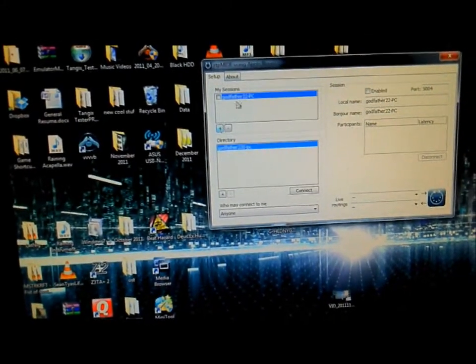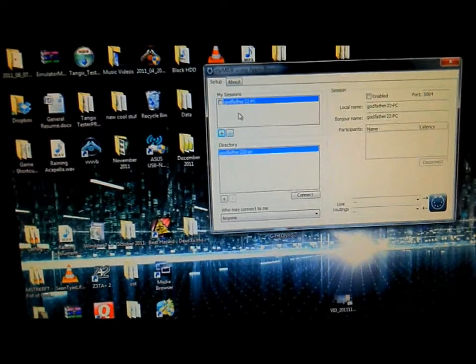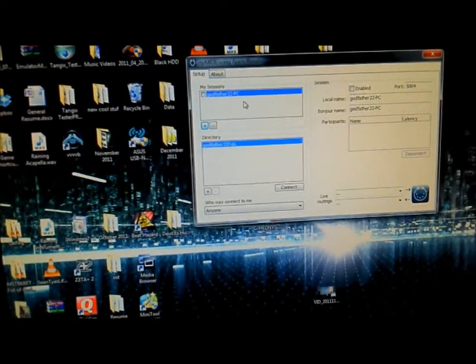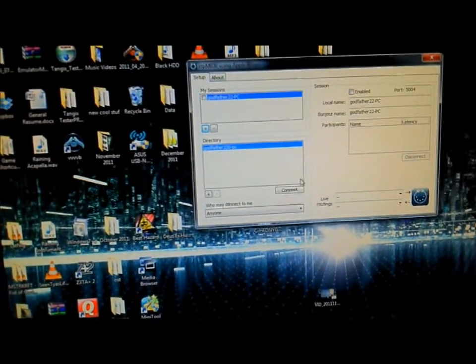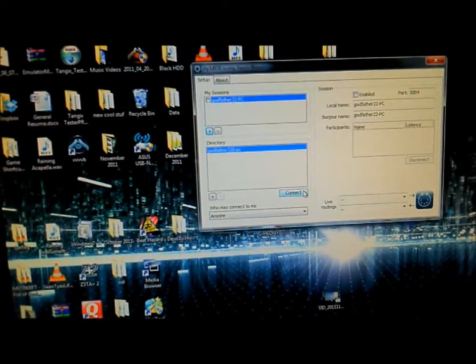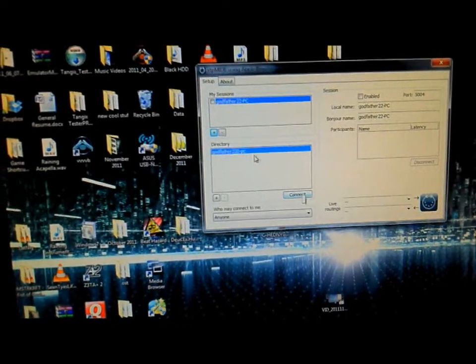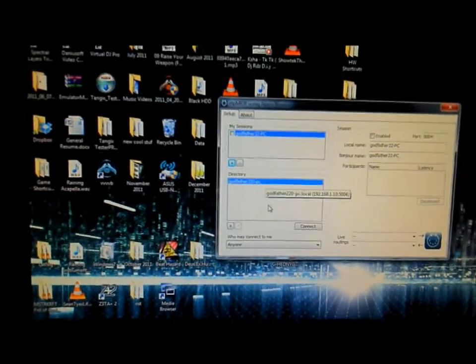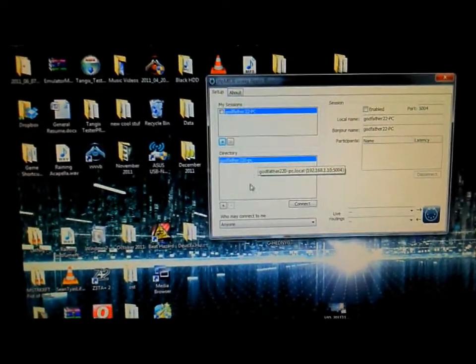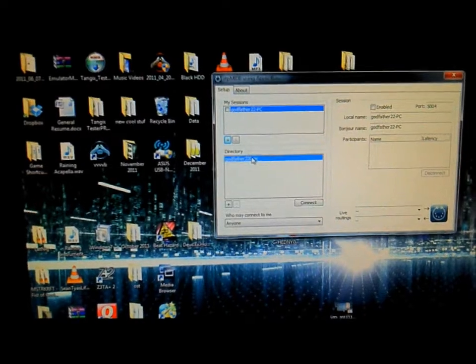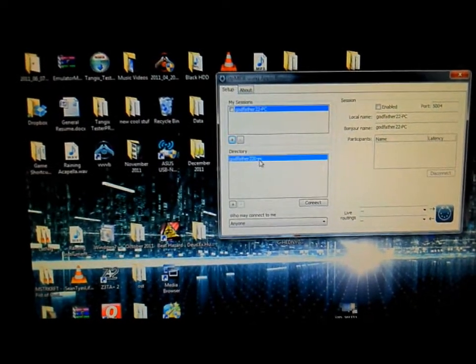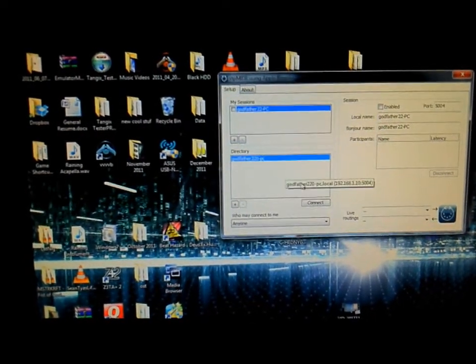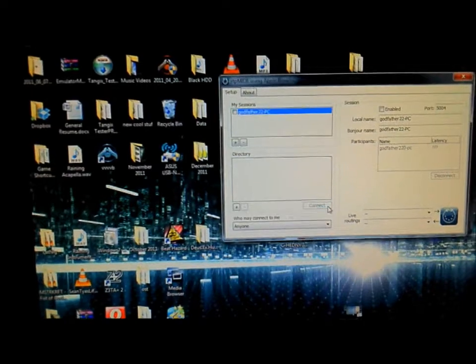So you click on the plus sign for my sessions. Then what happens is the little connect button is enabled. If you have several computers using RTP MIDI, just click the master computer that you want to talk to. And you click it, and then you click connect.